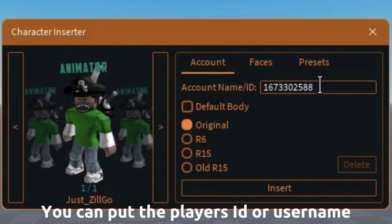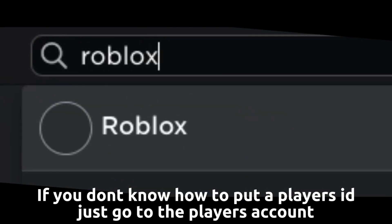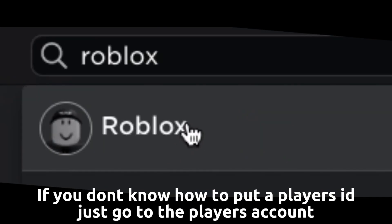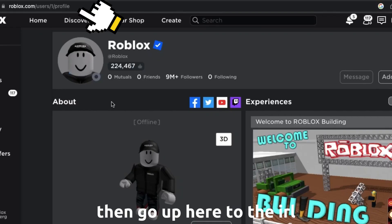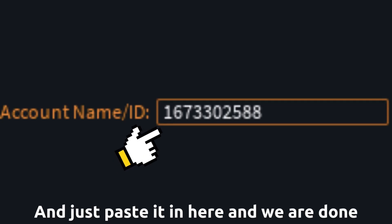You can put the player's ID or username. If you don't know how to put a player's ID, just go to the player's account, go up to the URL, copy the number from the URL, and just paste it in here.